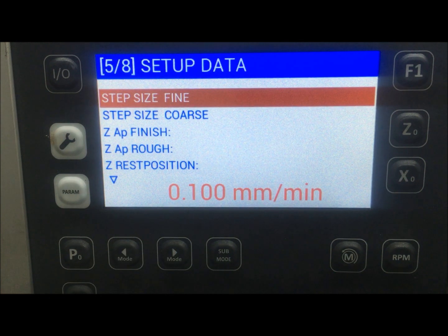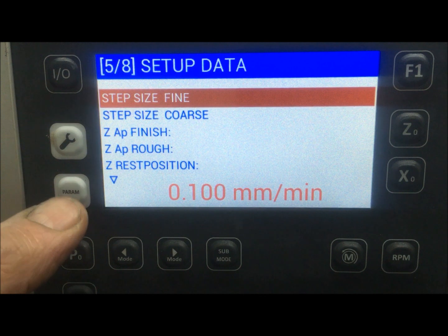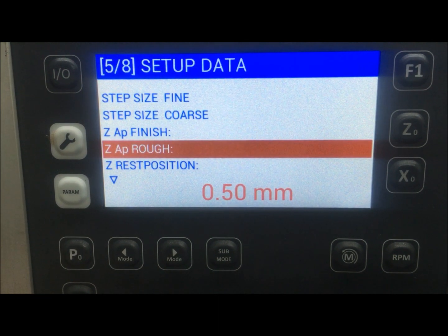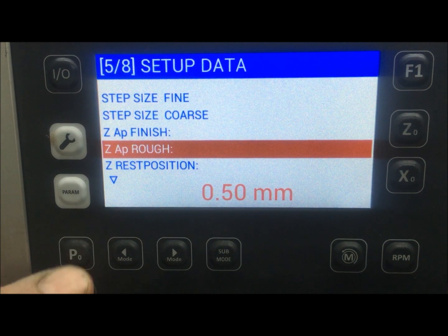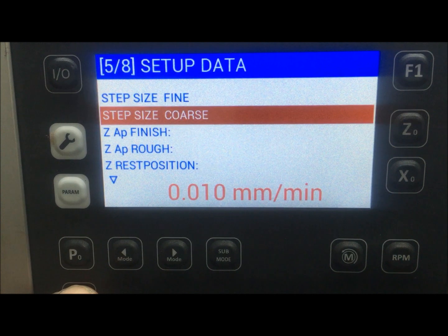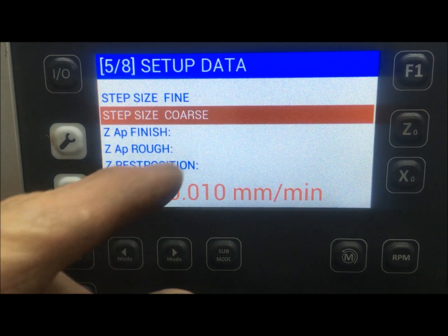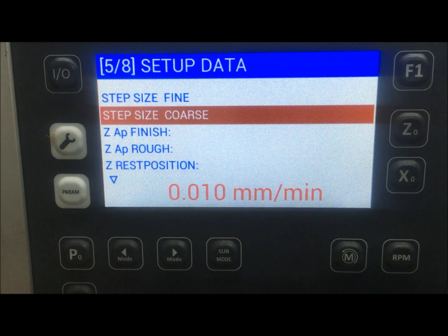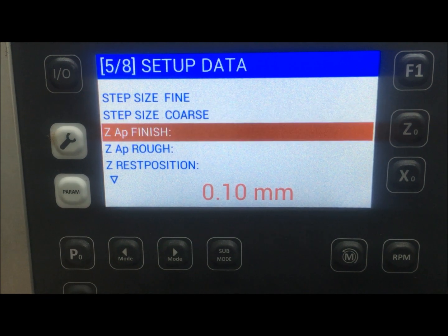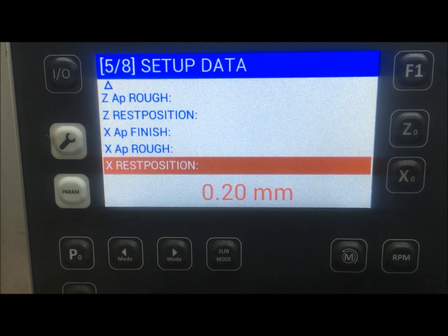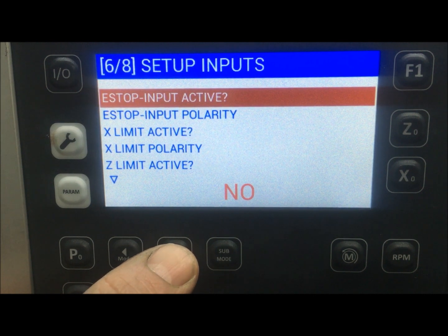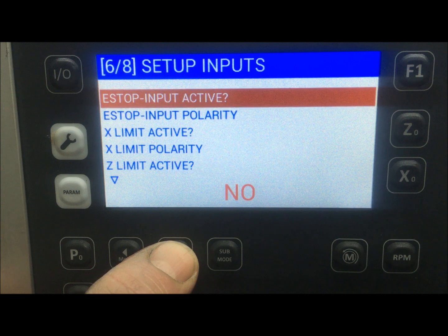Then I have the setup data for the number of passes — you may recall in the different menus we talked about rough and finish. Those parameters are set here: rough should be half a millimeter infeed, which I could change if I don't want that number. The same for the finish. There is also a step size if I want to go step by step in the Z and X directions. Plus jog speed settings both slow and fast, and setups for the inputs and I/O possibilities.